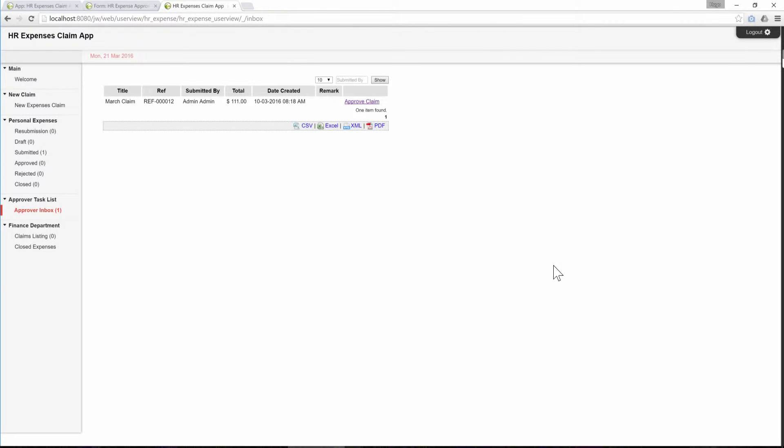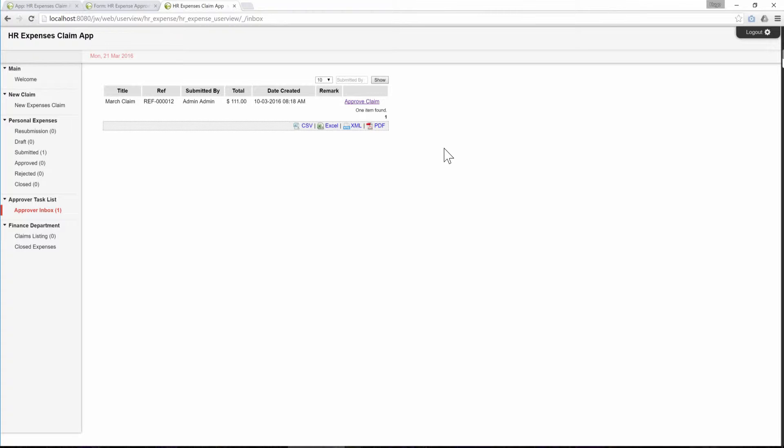In this video, we will show you how to add Section Visibility Control into a JO-GET form. We will be doing it over the sample app, the HR Expenses Claim app, that you can find in your JO-GET installation as well as from the JO-GET Marketplace.